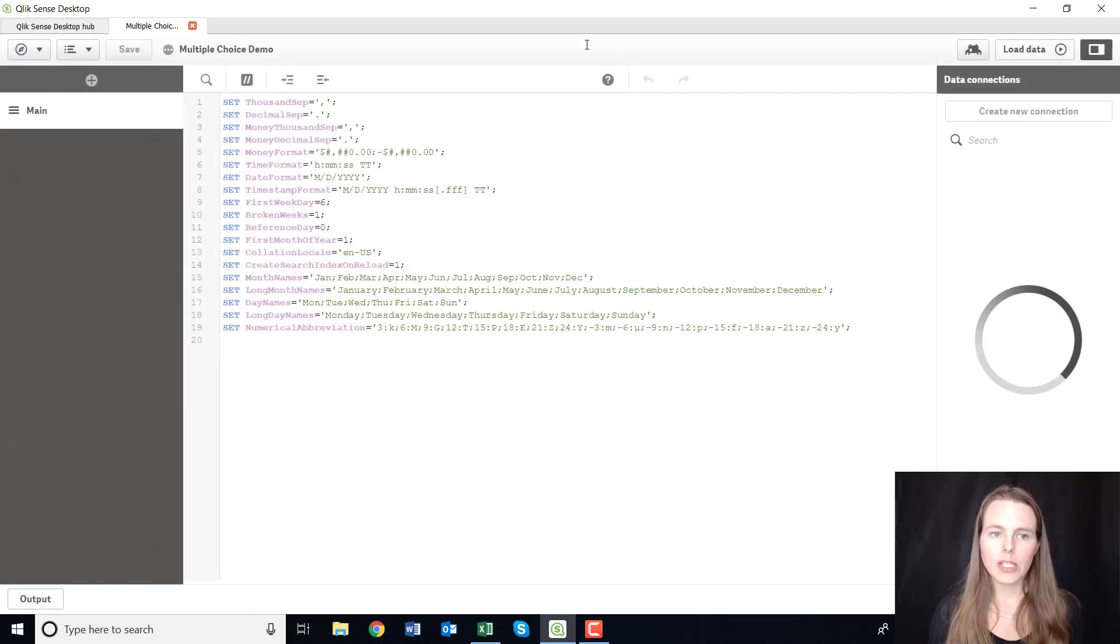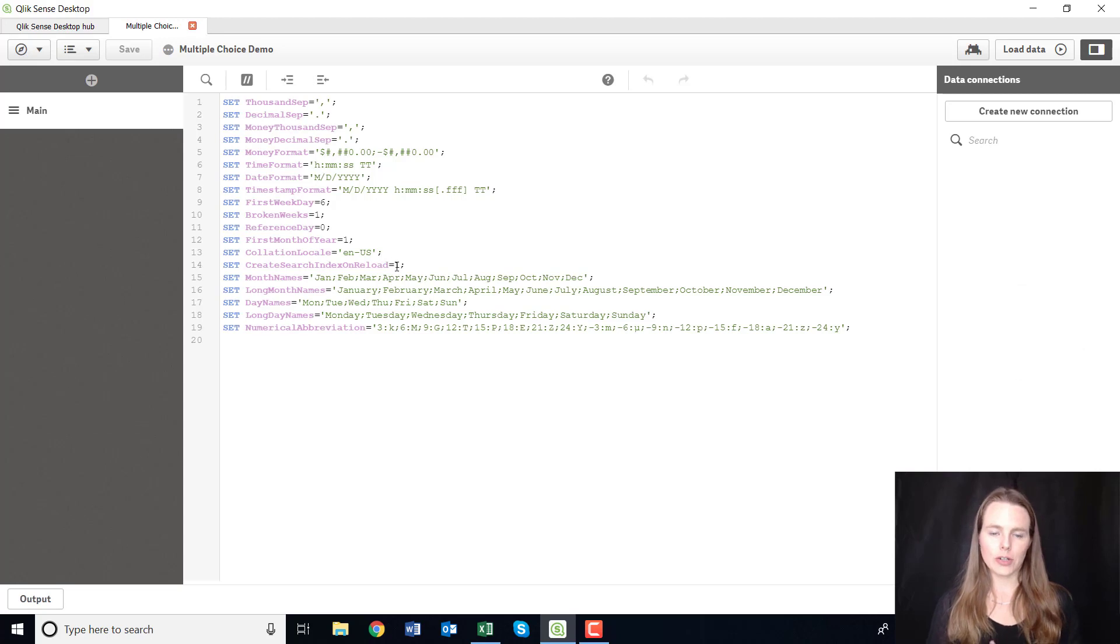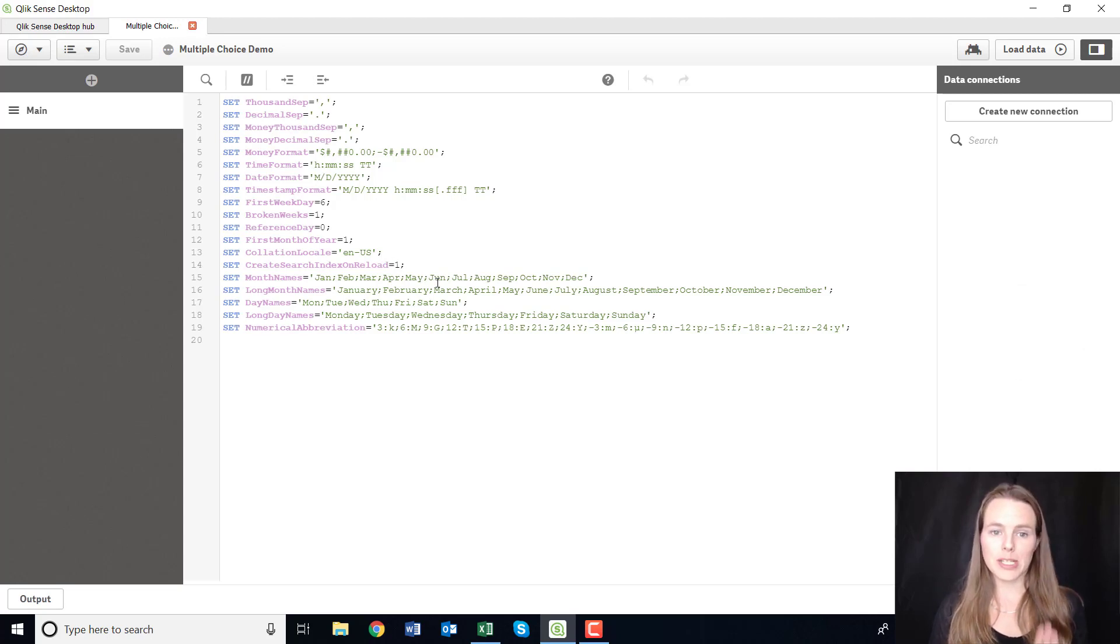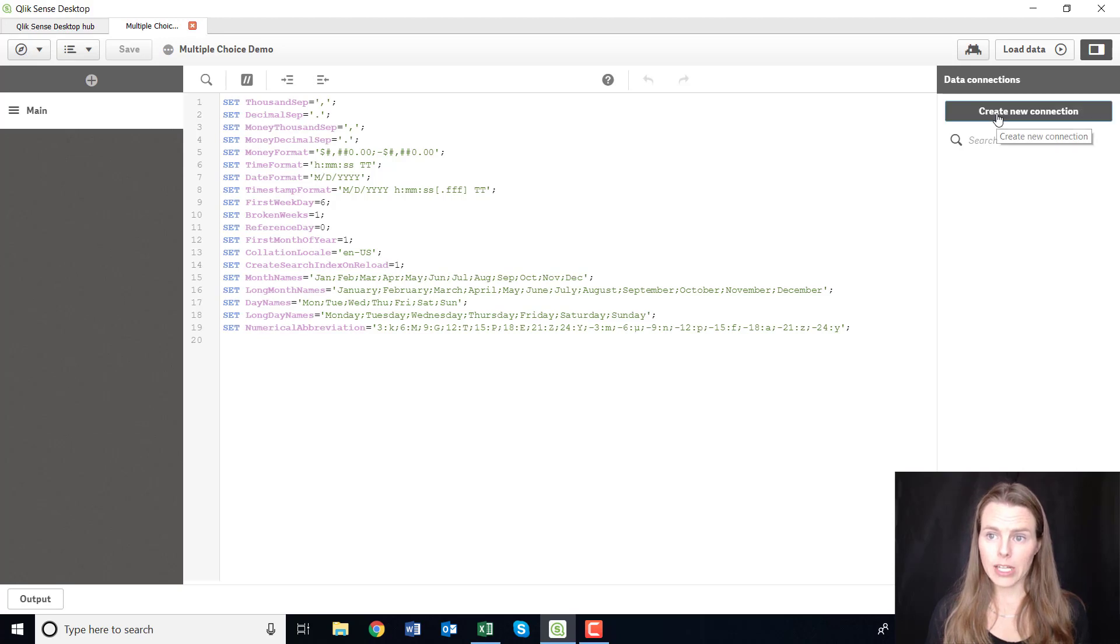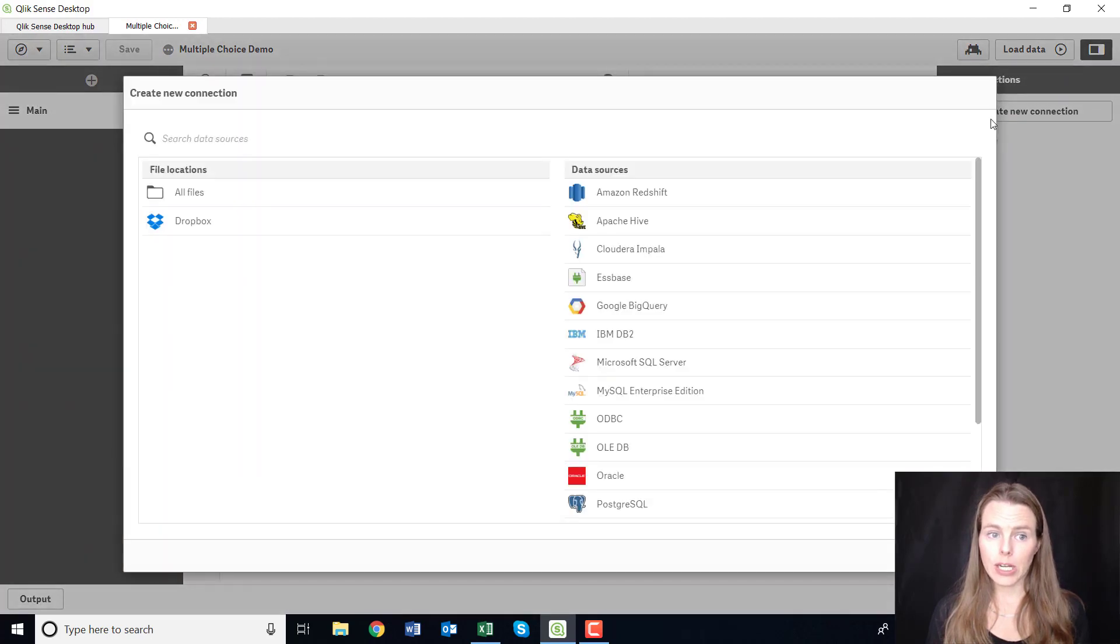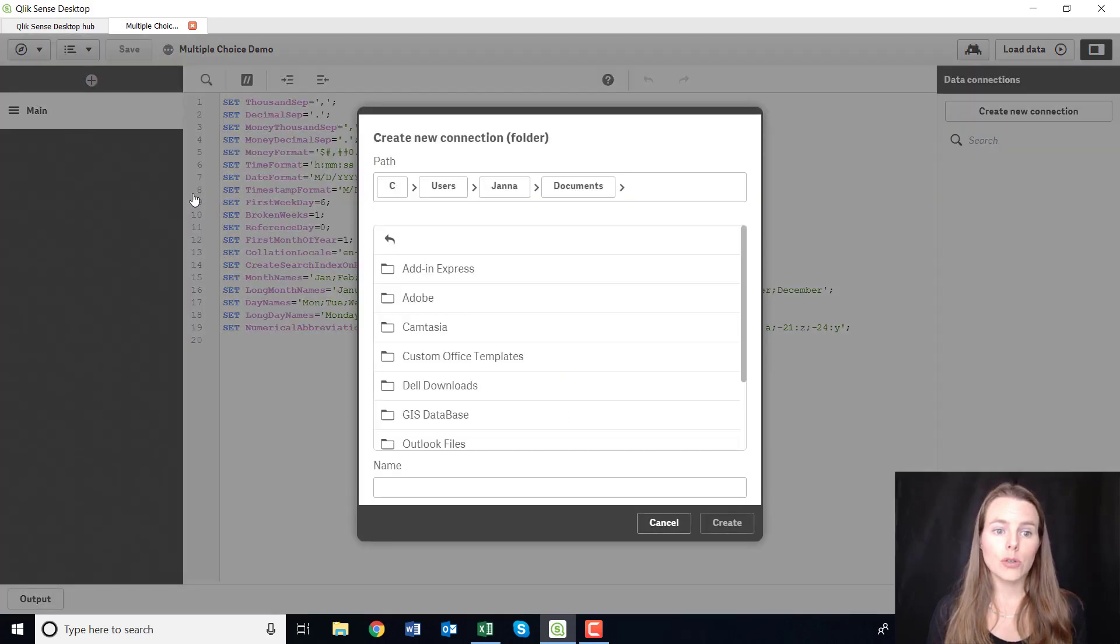Okay, so it's just going to bring me into this kind of scary looking screen, and if you're not a coder that's no problem, don't worry. I'm just going to take you through this step by step. Go over here to the right and create a new connection.